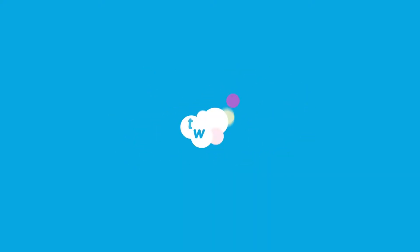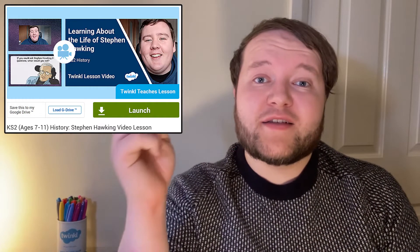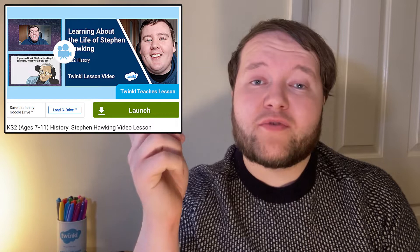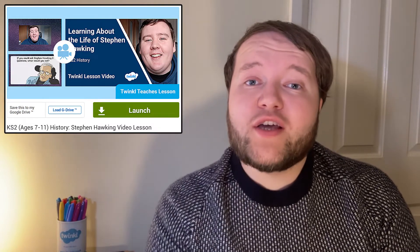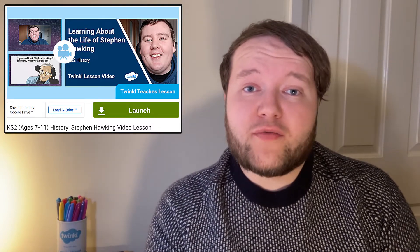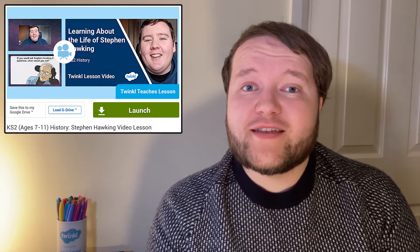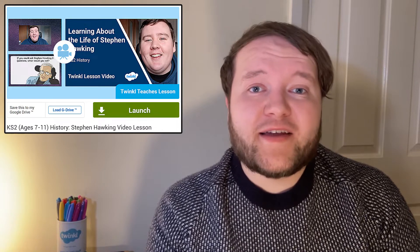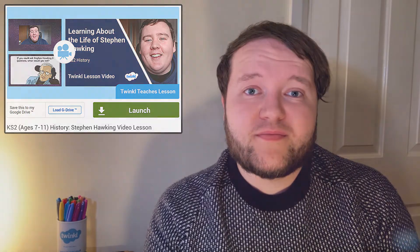Want to teach your learners all about Stephen Hawking? This video lesson from Twinkl teacher James will take you on a whistle-stop tour of the life of one of the most famous scientists in history. Let's have a look at what's included in the lesson.